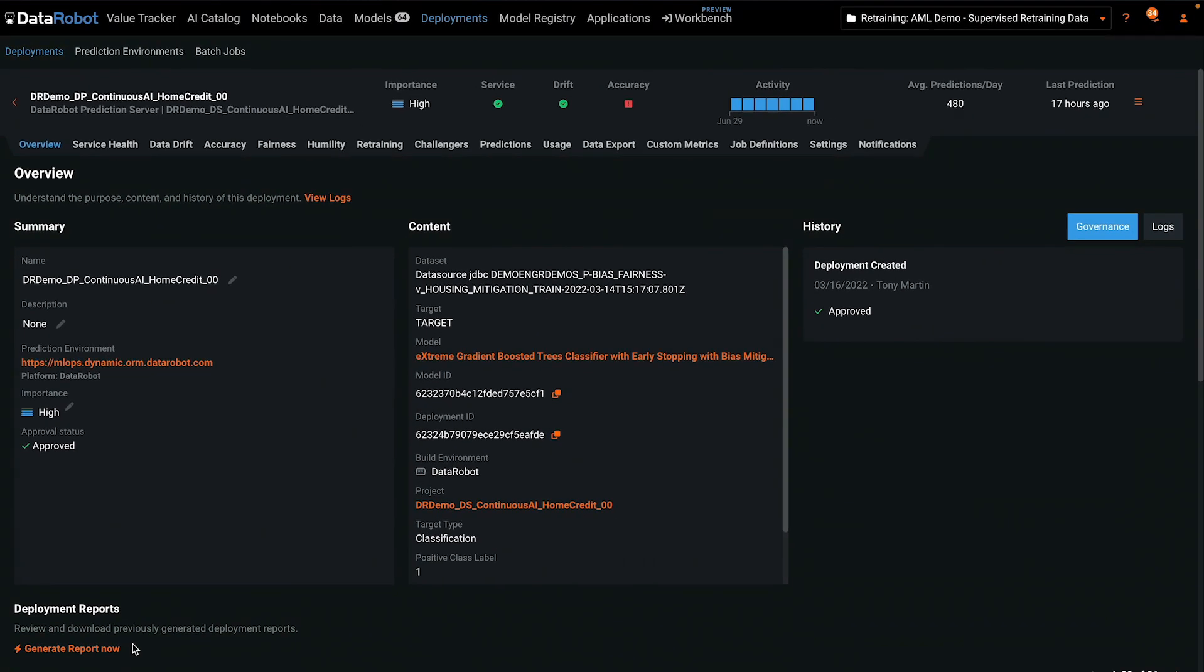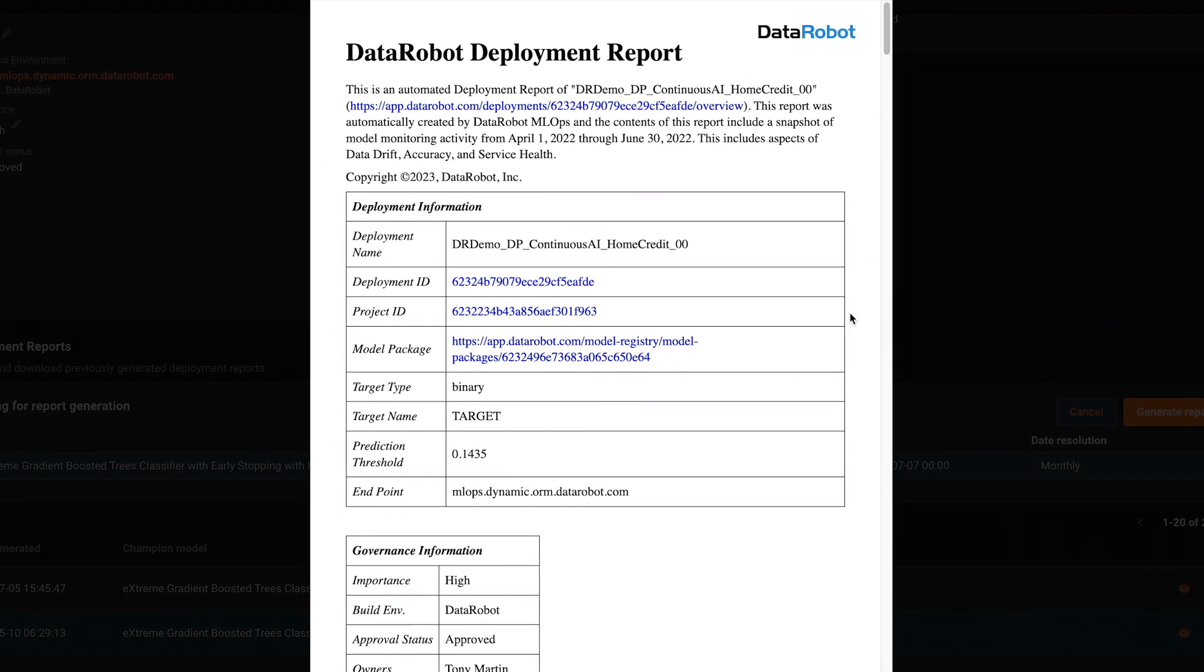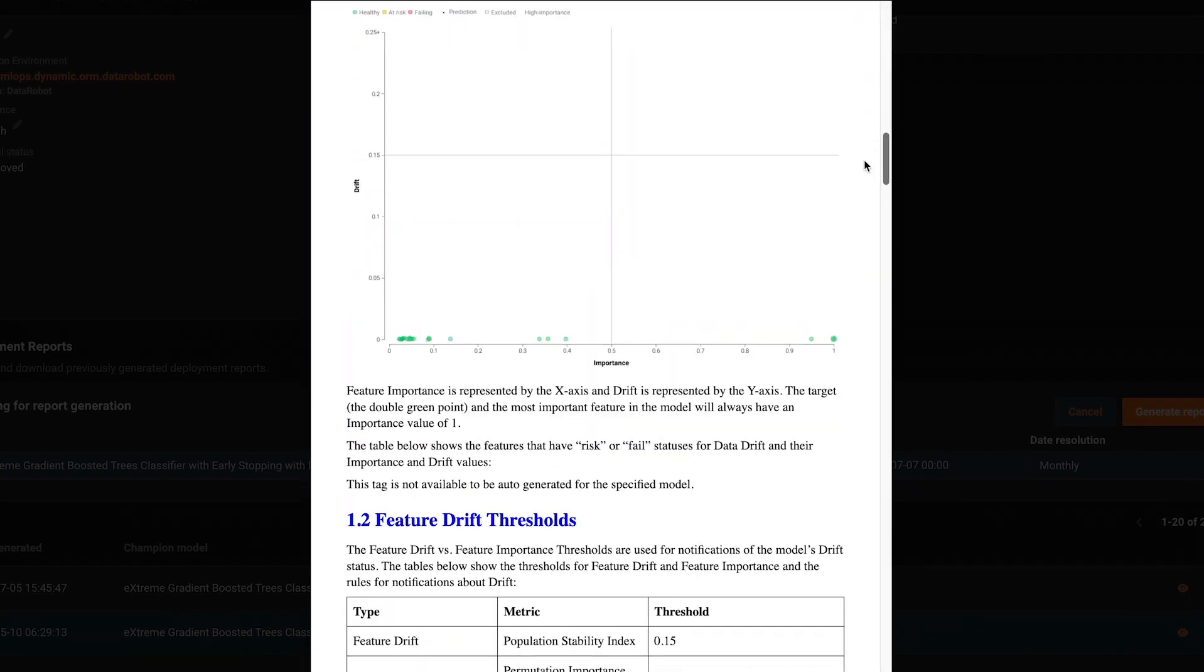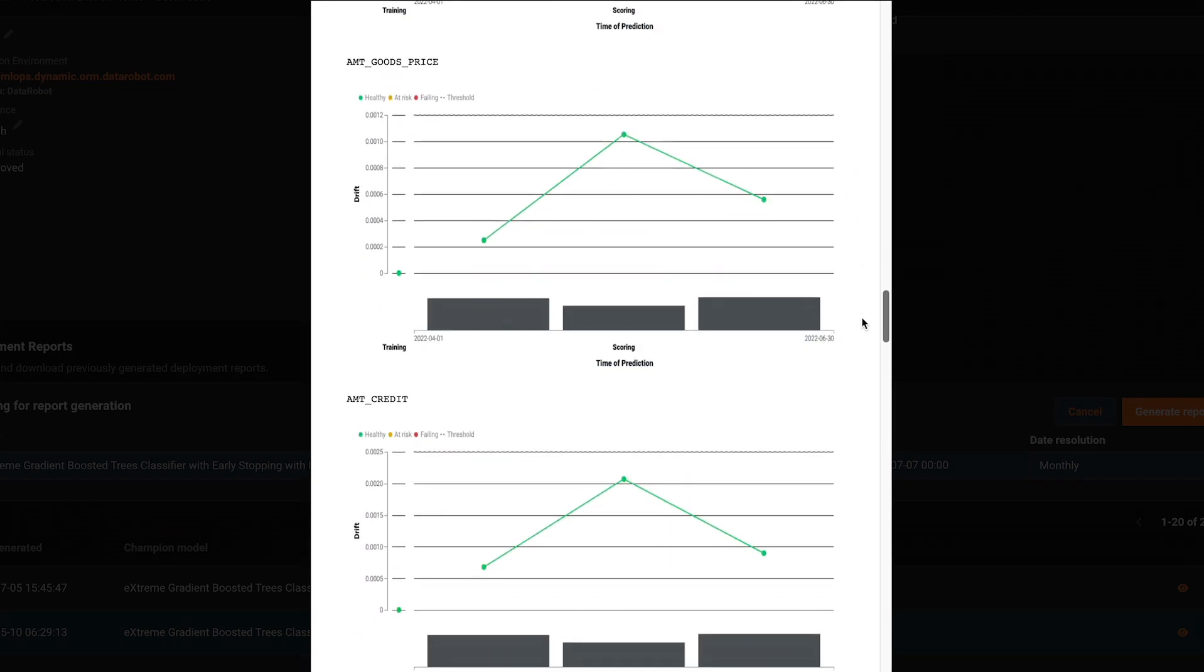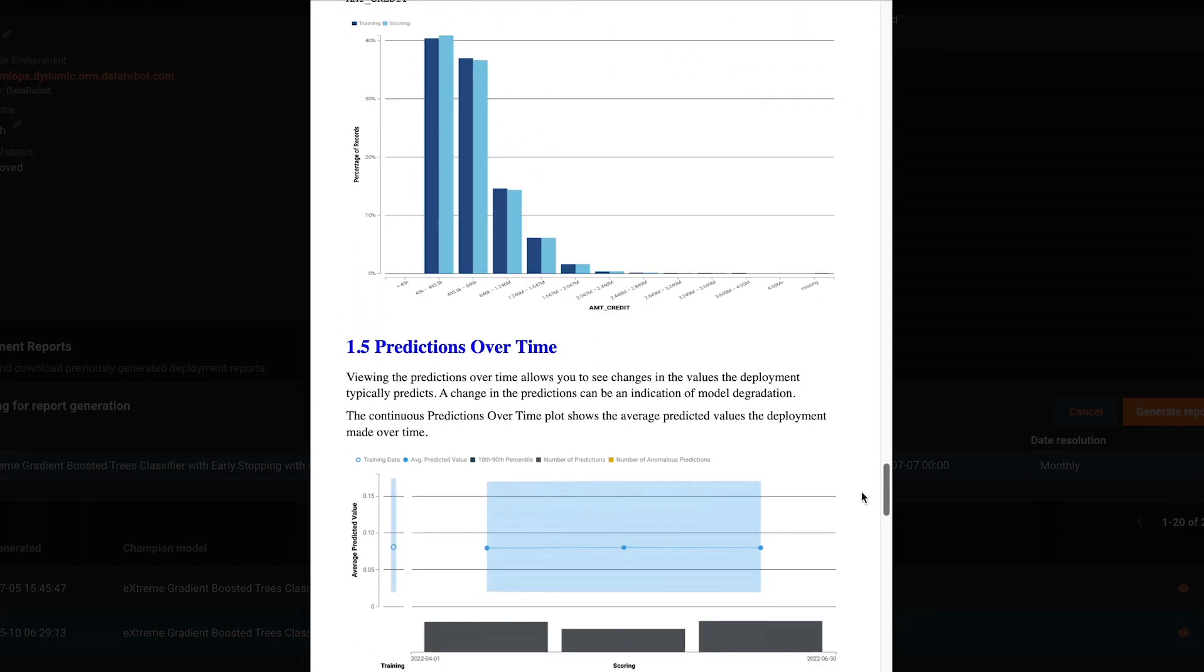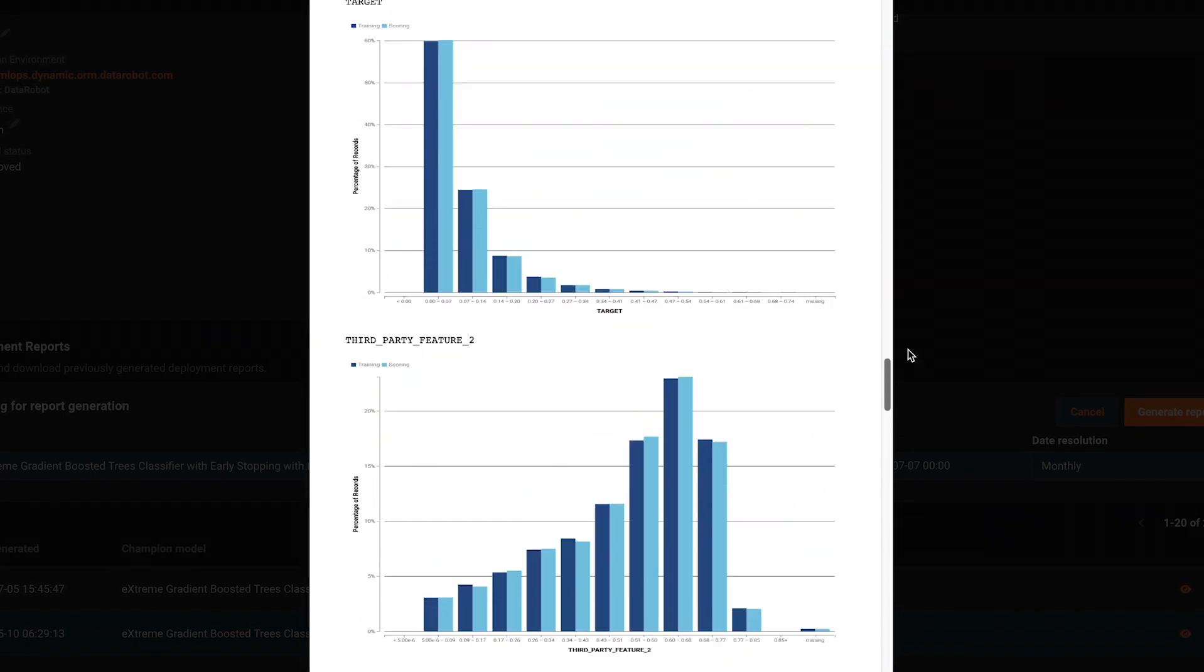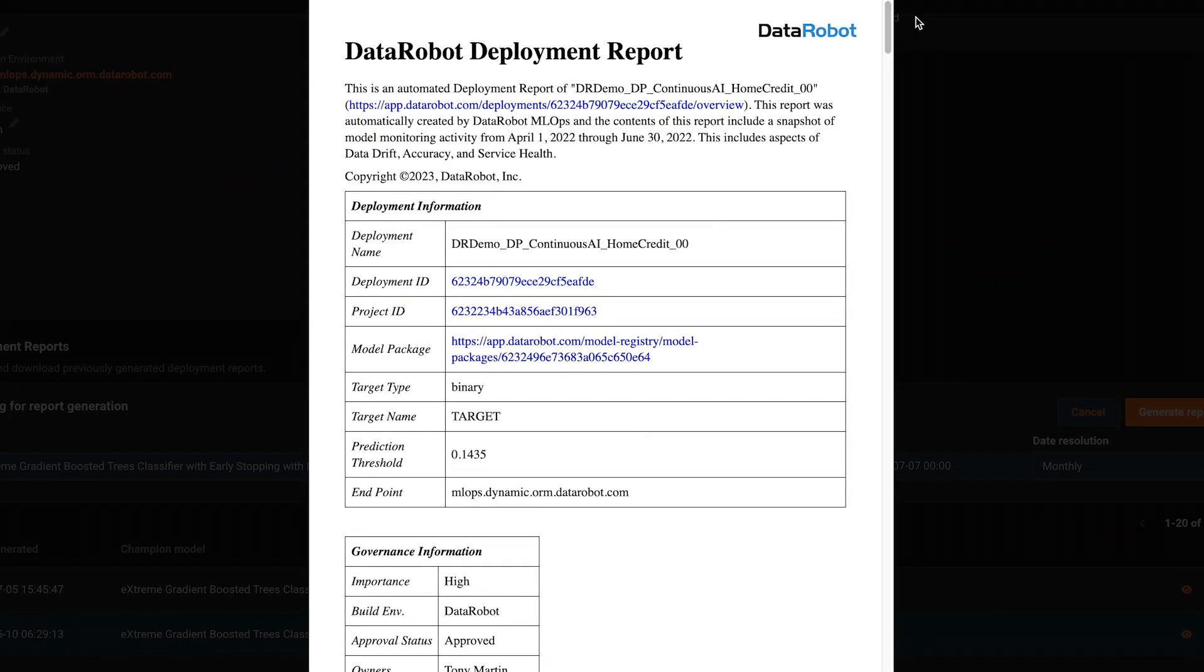Let's begin with deployment reports. These are available from the Overview tab within the deployment. They can be viewed on screen or downloaded and can be generated for any time period. The deployment report will contain all the metrics and charts we will see in the rest of this tutorial all in one document. Rather than selecting views one by one, this single report has them all along with important model metadata. If you need to answer a question about the deployment, this report is a good place to start.